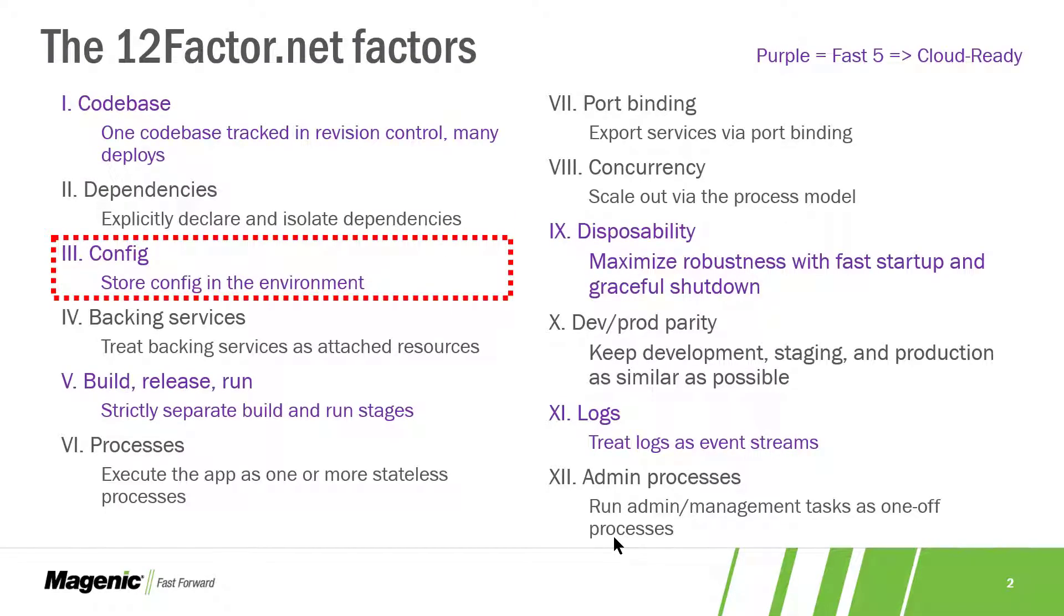The 12-factor practice we're going to focus on today is number three: store configuration in the environment.